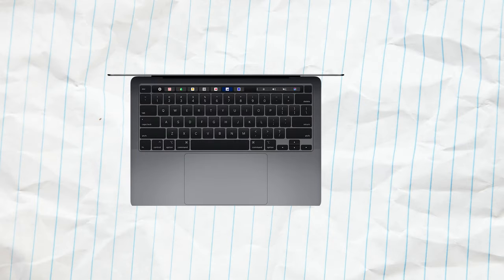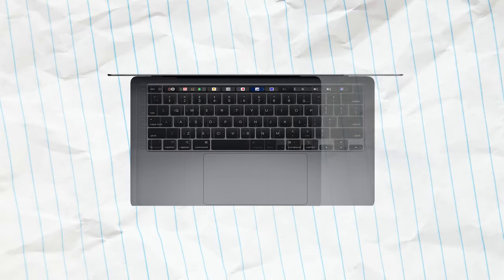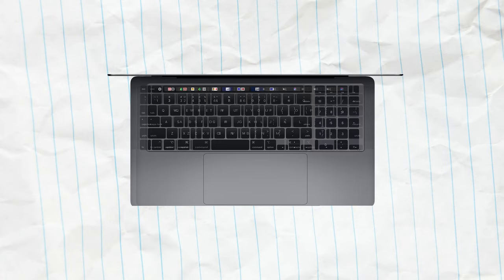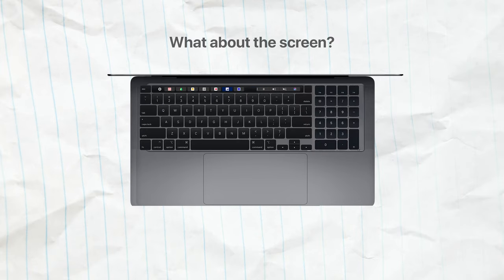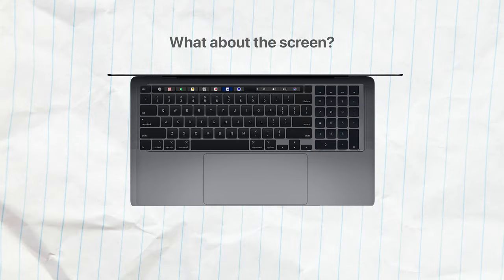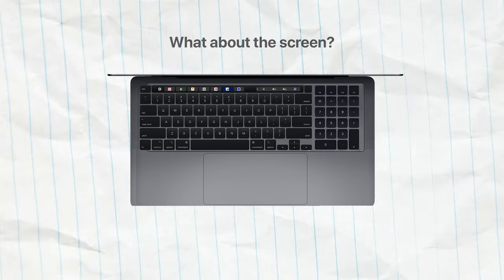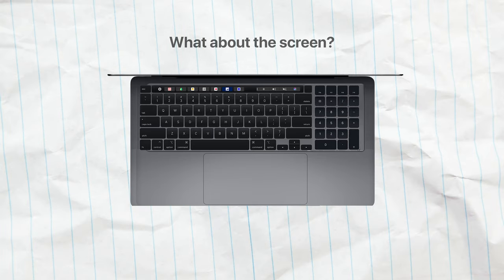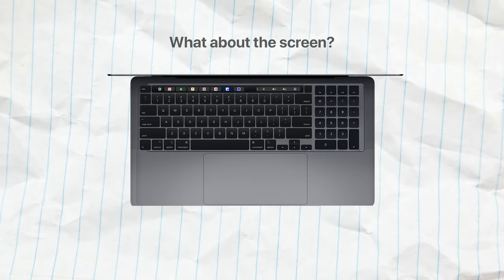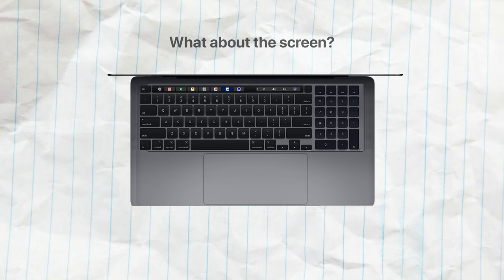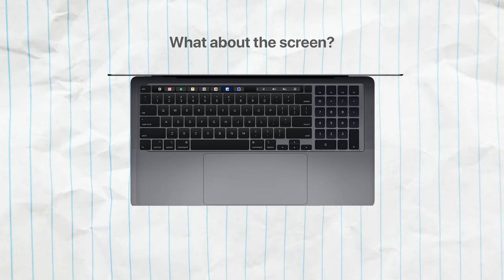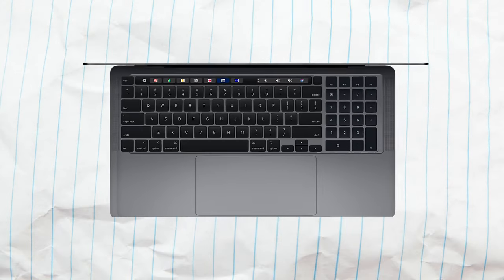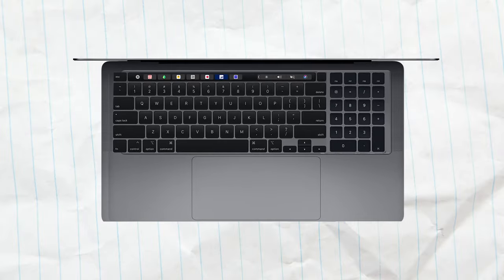But if you stretch out the chassis of our MacBook, what about the screen? It couldn't stay the same. It would have to get proportionally wider, which would most likely look a bit weird. It would no longer be a 13 or 15 inch display, but much larger.